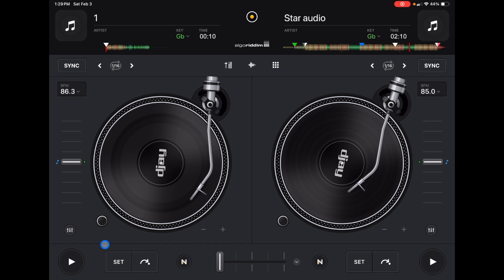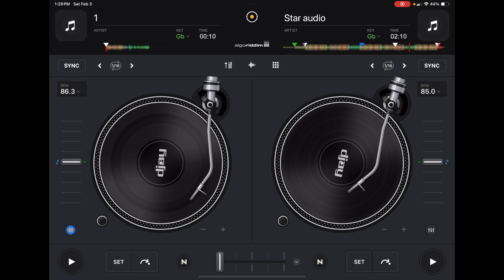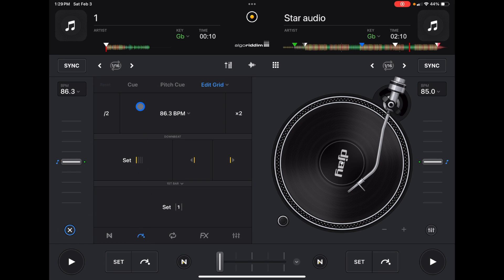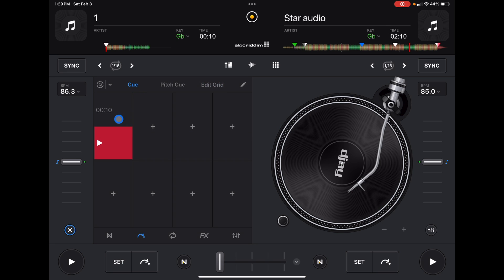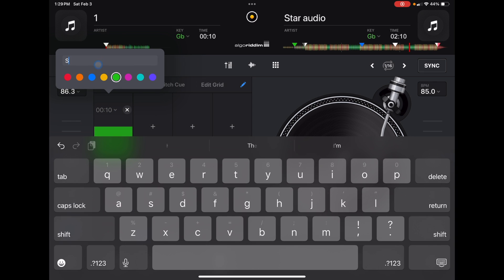Or you could press the features button over here and go to cue points. We could set a cue point and then edit it — you could put it green, edit it again, and write 'start.' So now whenever we load up this song, we know where to start it. So don't feel rushed — you don't have to immediately start playing when you hit record.